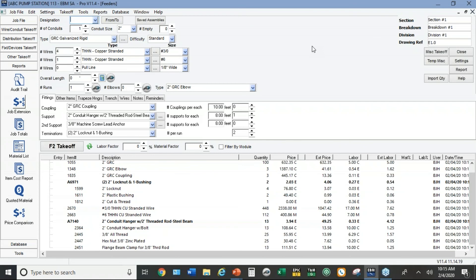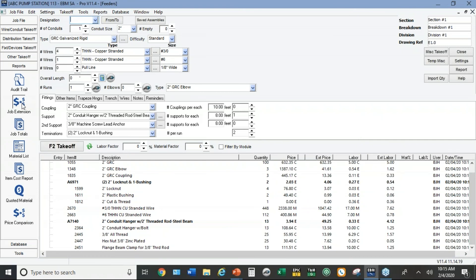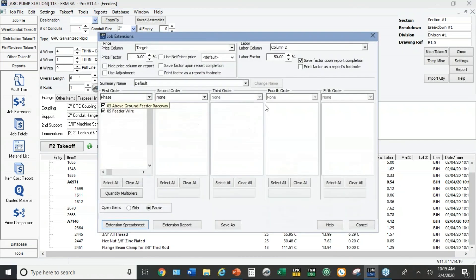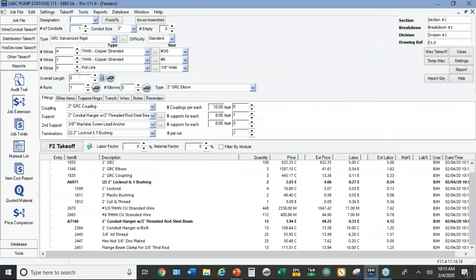Okay. So I've taken off 100 feet of pipe. I'm going to go to job extension. You already saw that the default is to add 50% to labor. So let's just do a quick little example for a multifamily residential.